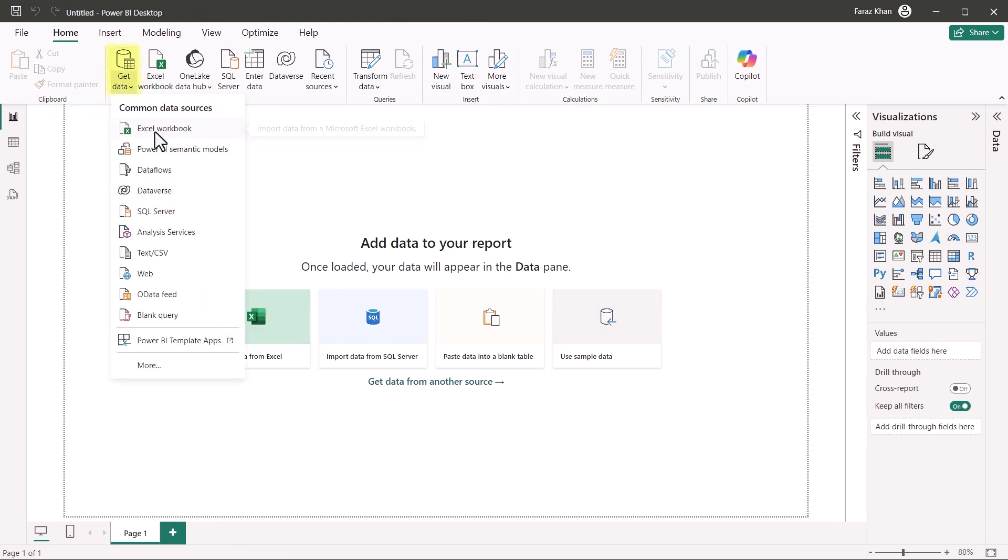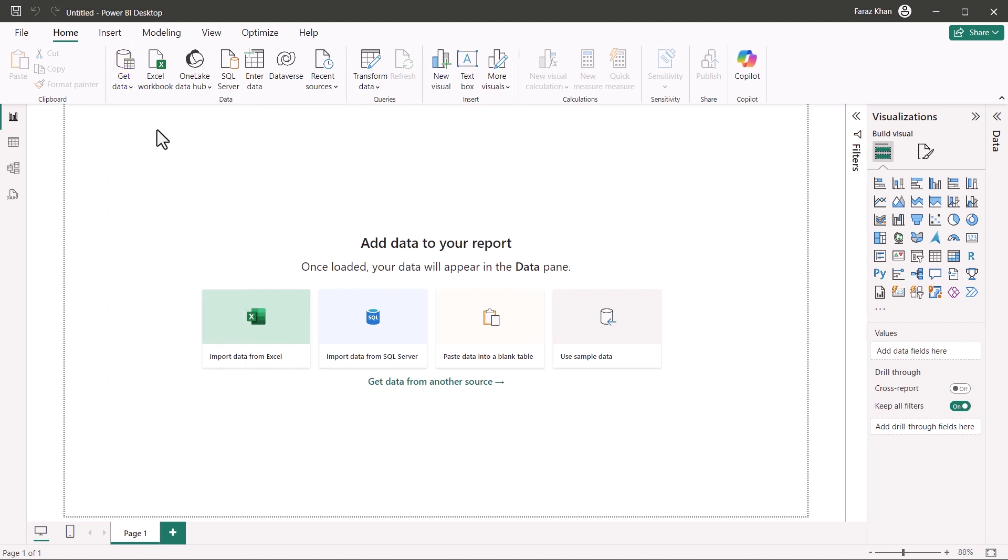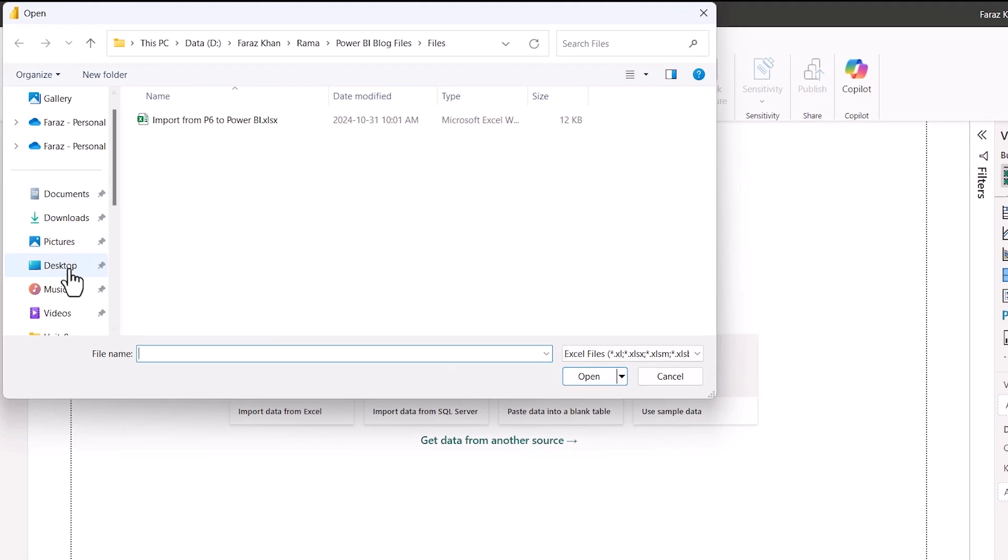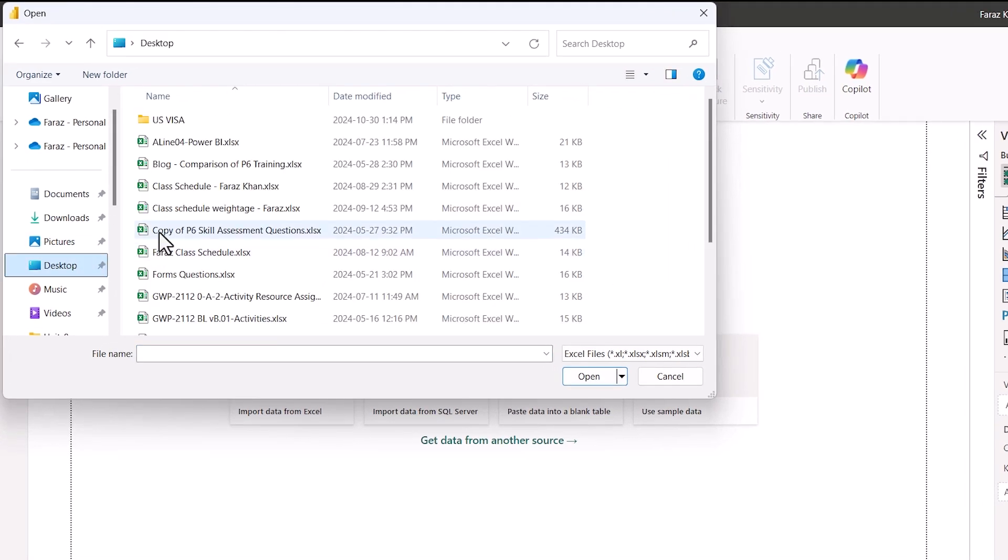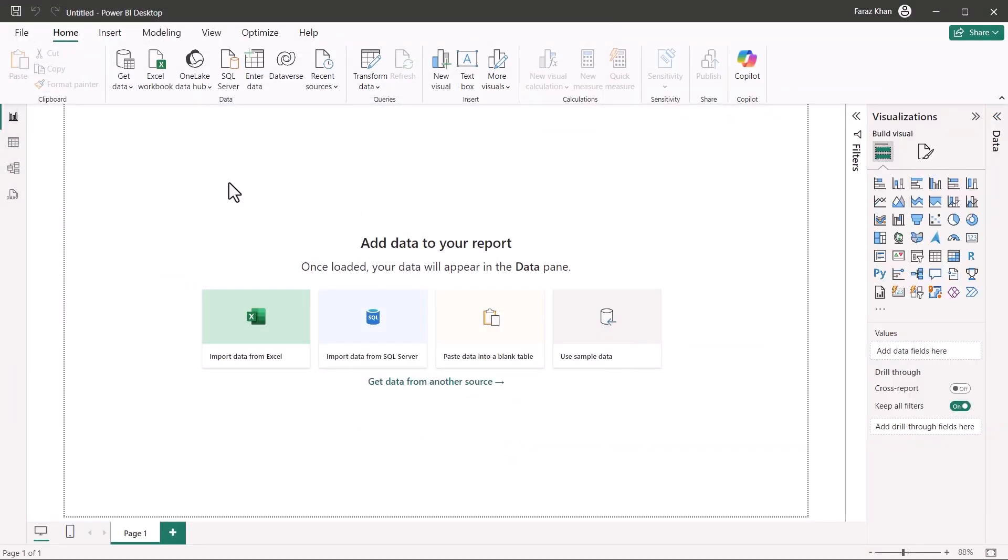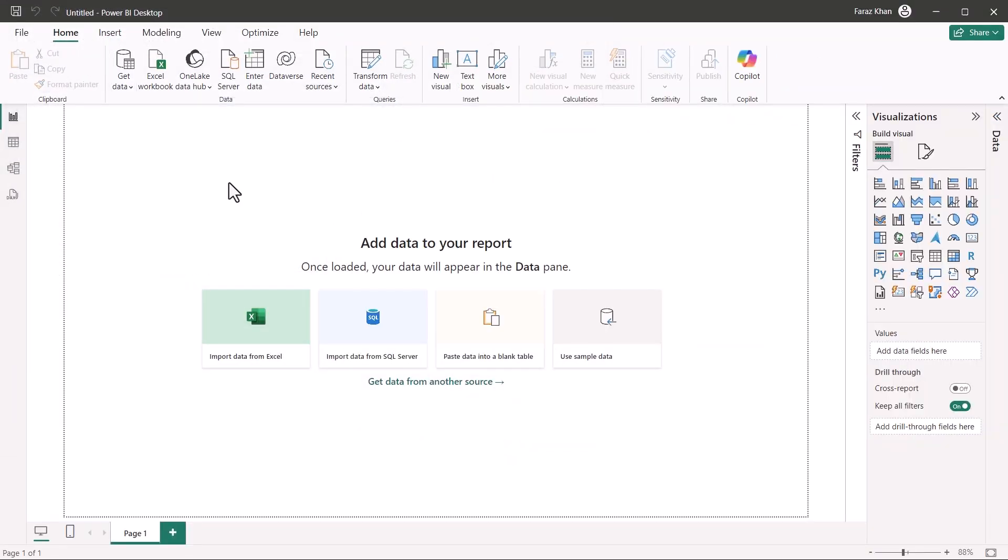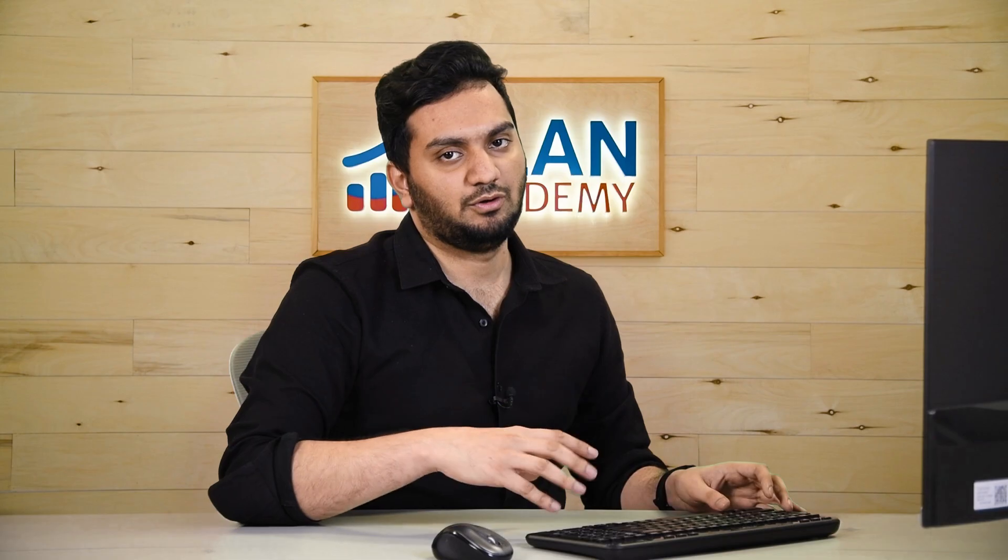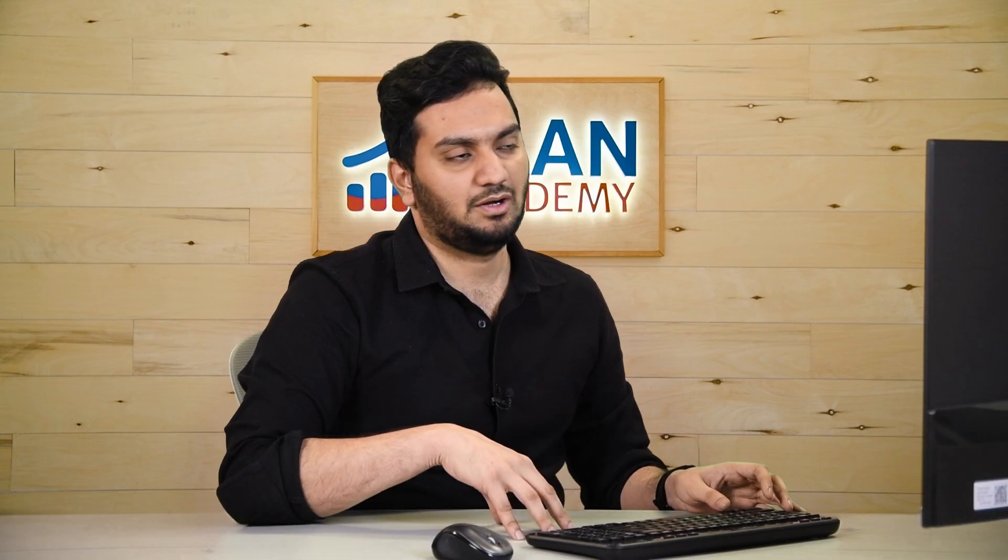Get the Excel workbook because we have copied the data from P6 to Excel. So we will go to Excel workbook. And I will go to the desktop where I have saved the file. And I will hit Power BI import. It will take a bit of time and it will import all the data in Power BI.